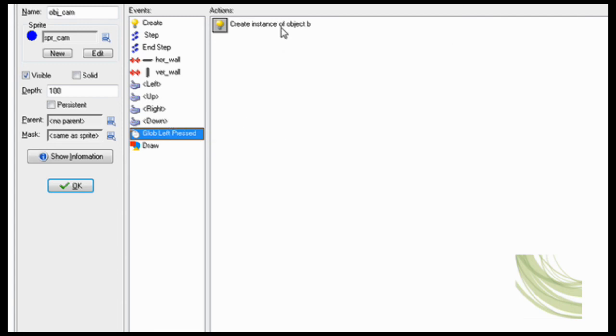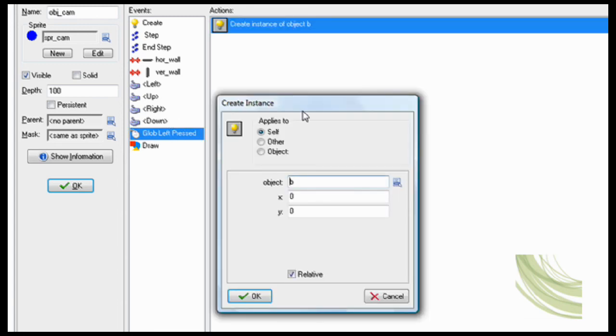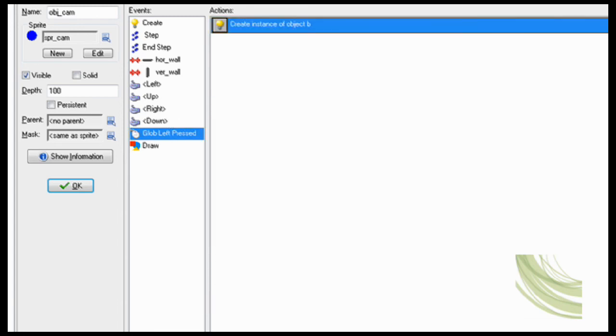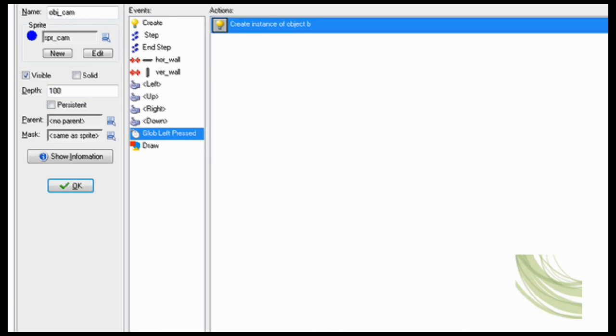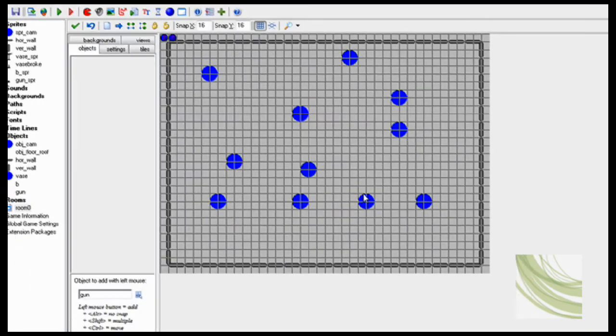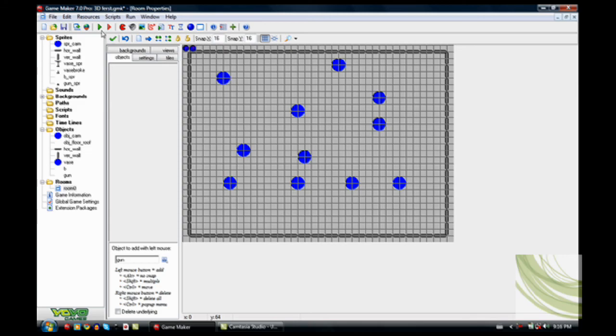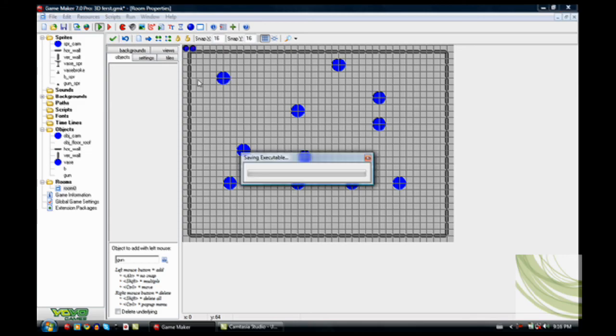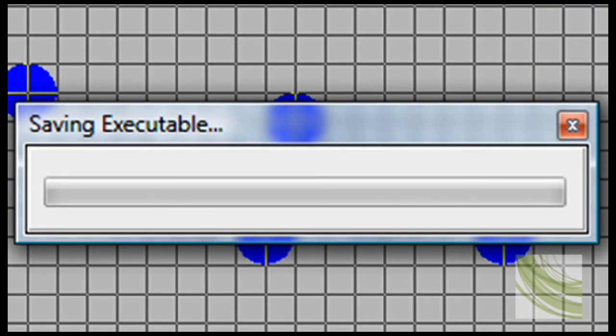Yeah, and then object cam, simply global left press, create instance bullet. There we go. So then you just stick a bunch of vases in your room, including your guy, main guy. And then you play the game.